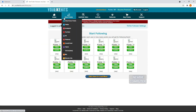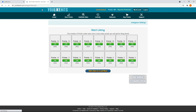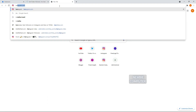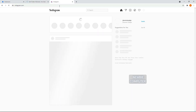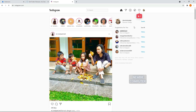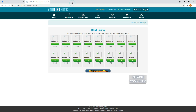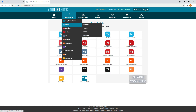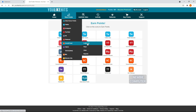If you want to use Instagram Likes to earn points, you must also log in to your Instagram account. In this video, I will use all the available social media options, so I have to log in to all of these social media accounts.